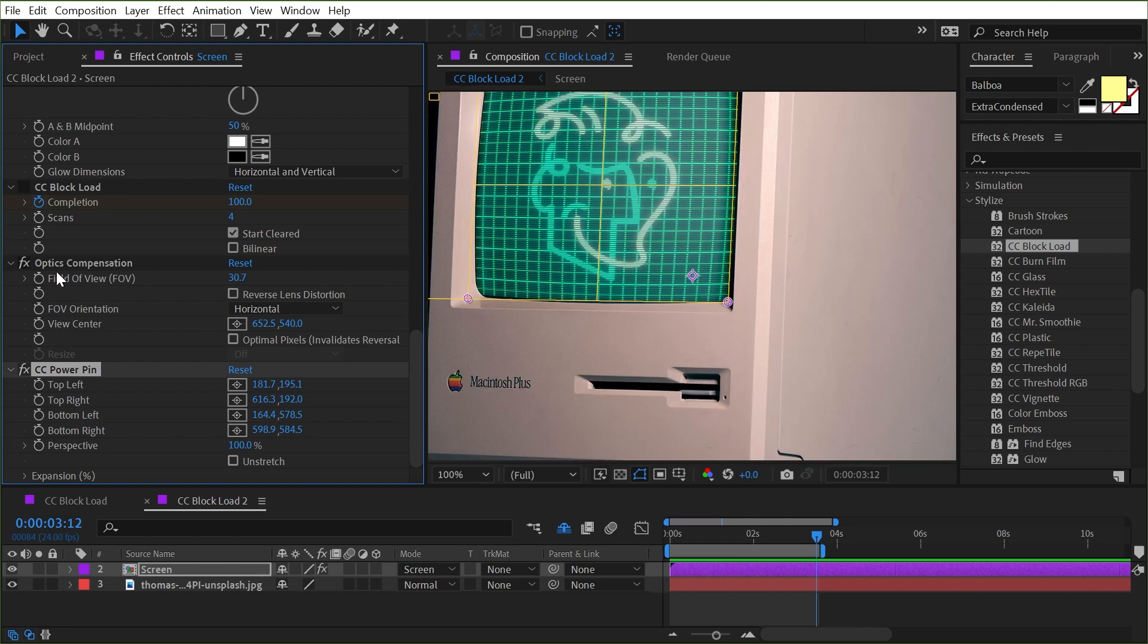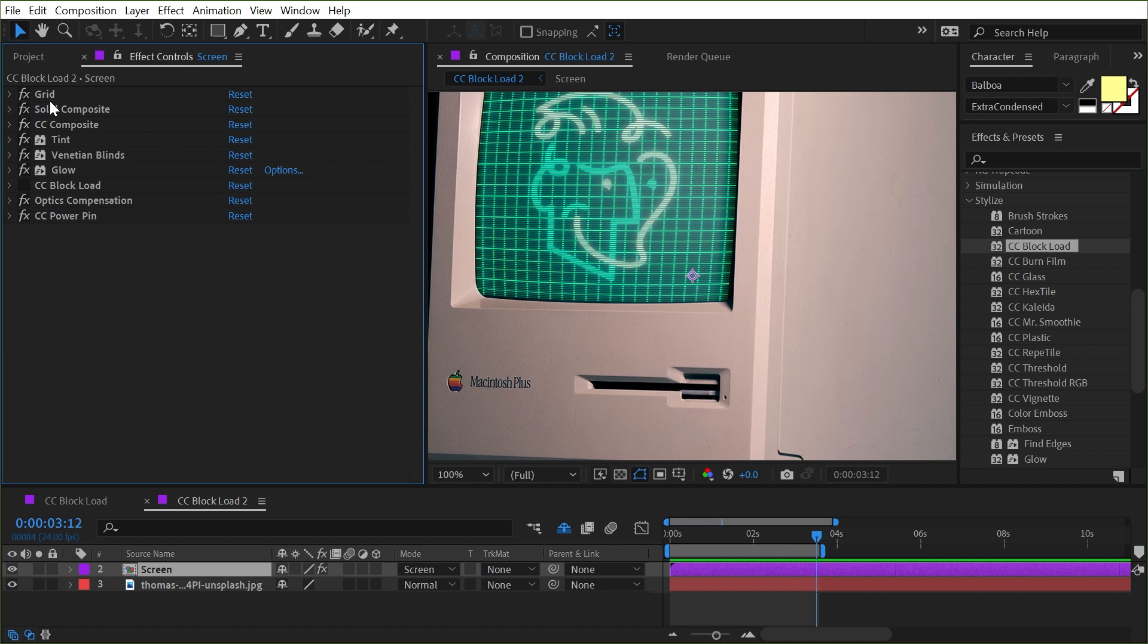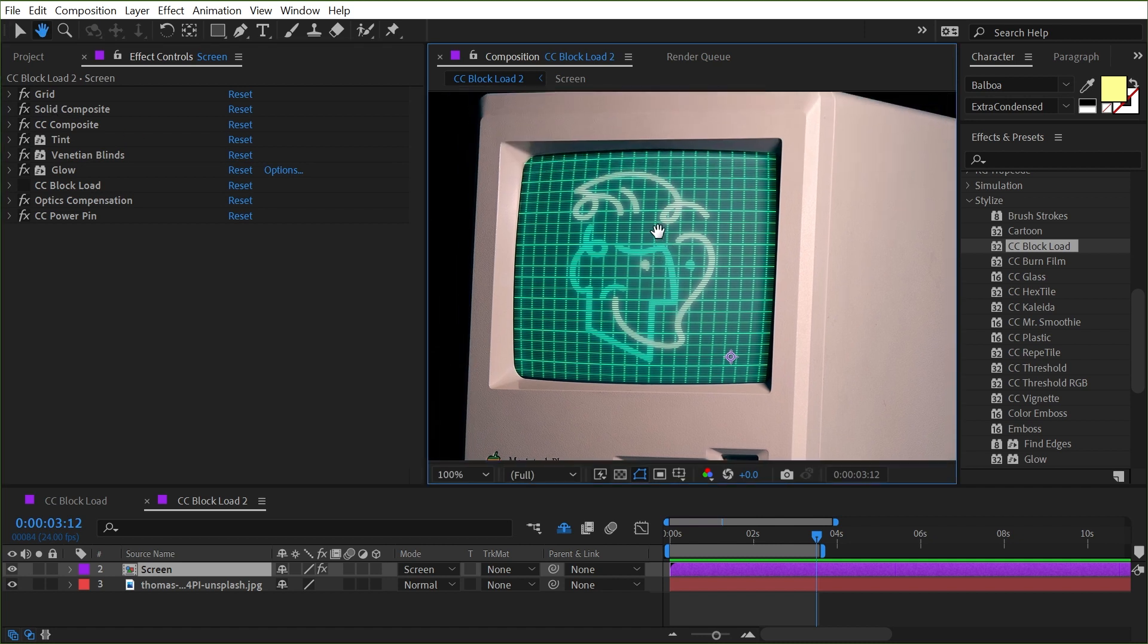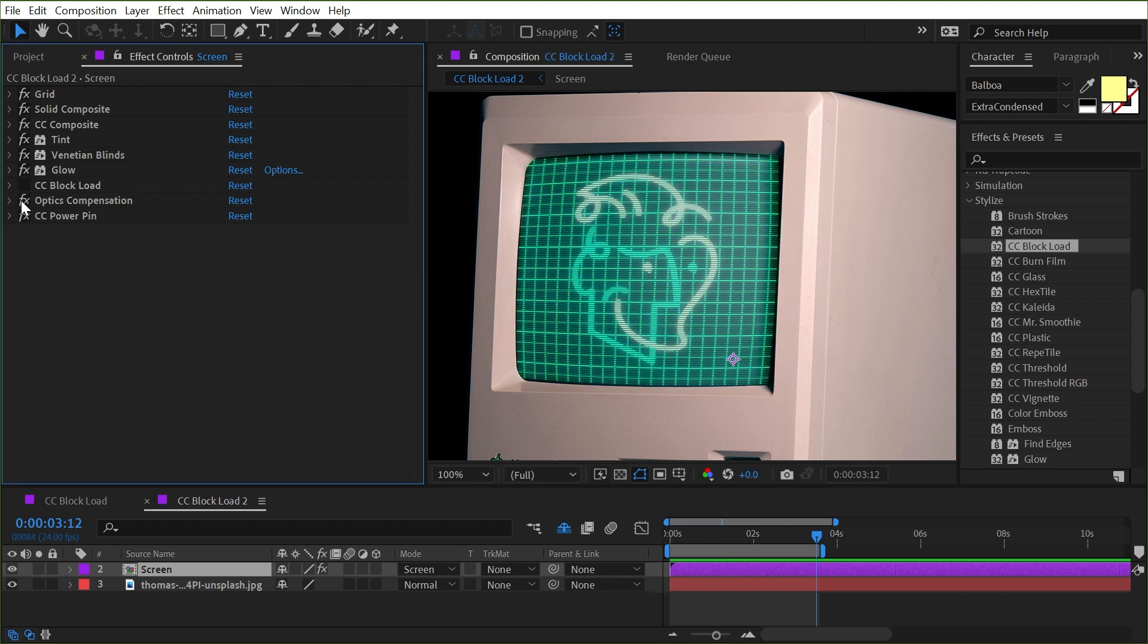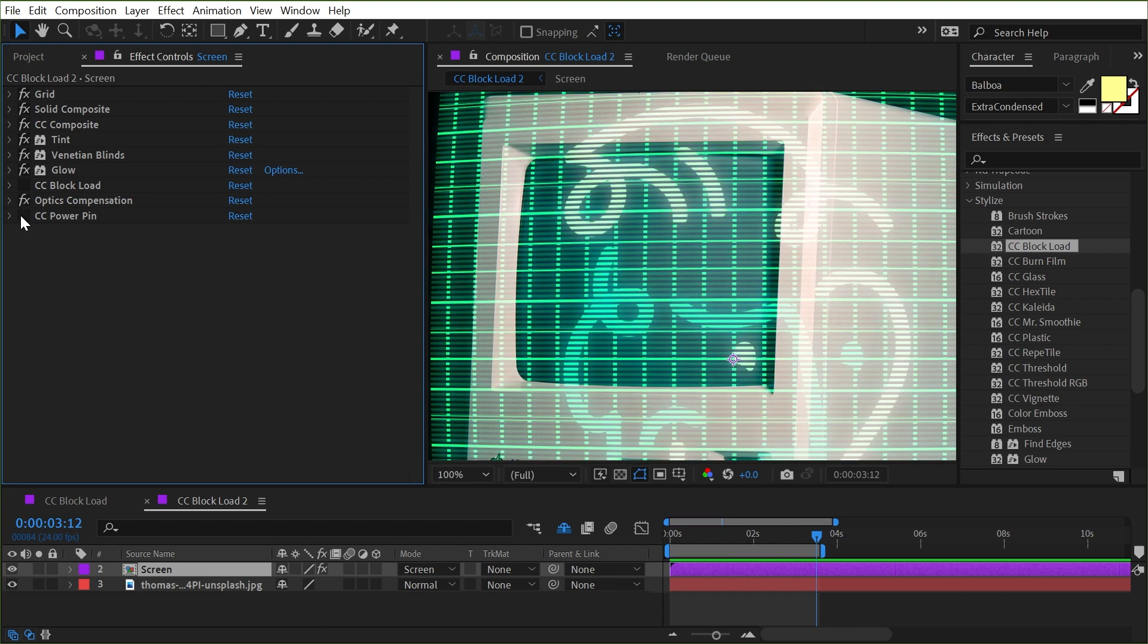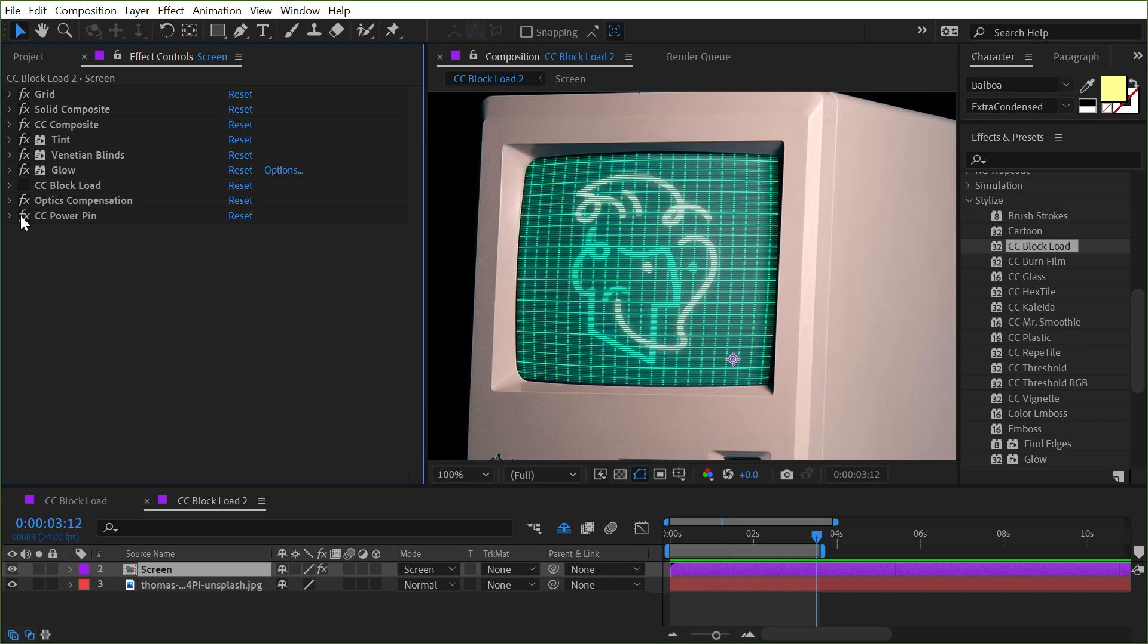So with that order, I'll just collapse all these up, it allows me to apply all of these effects and get it looking the way that I want before I apply that distortion and that power pin to get it sized to the screen.